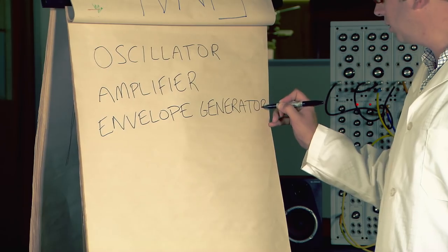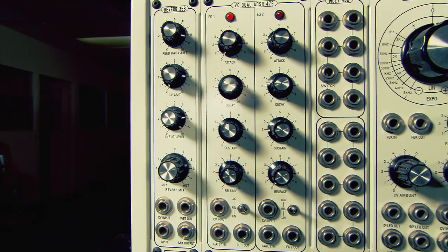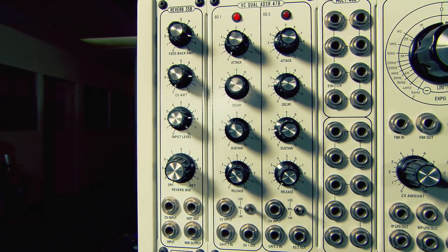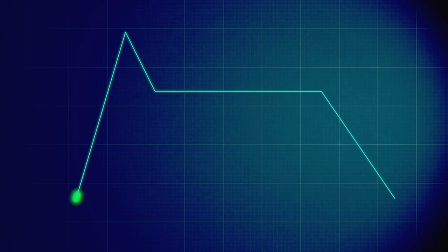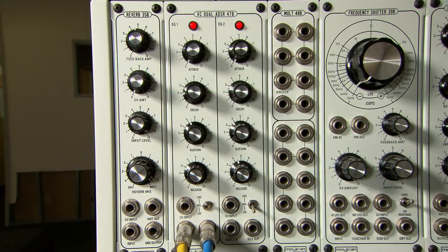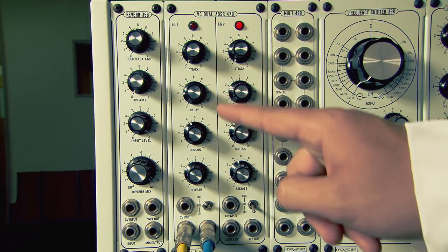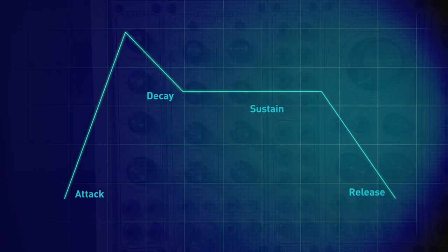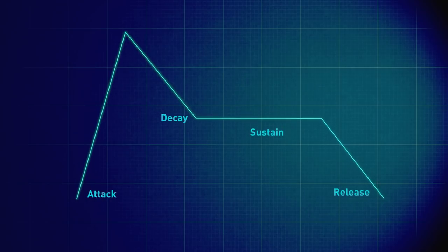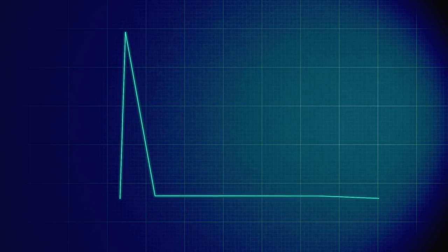Now we're going to explore the envelope generator, or EG for short. The envelope generator creates a waveform, like an oscillator, but at much lower frequencies — lower than we can hear. It can be precisely shaped using the attack, decay, sustain and release controls. Using this as a source of voltage, we can control the way the VCA amplifies the VCO.